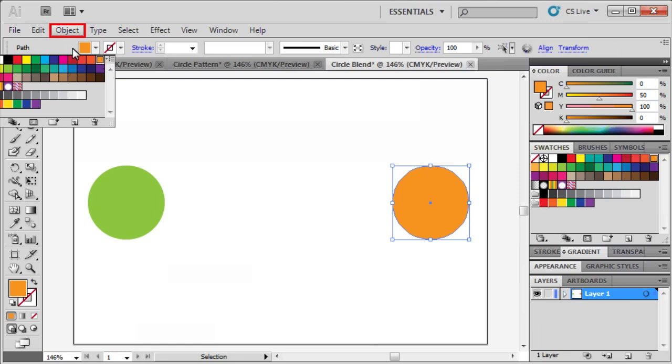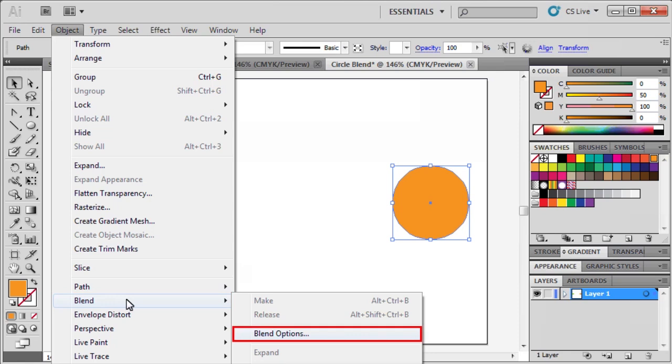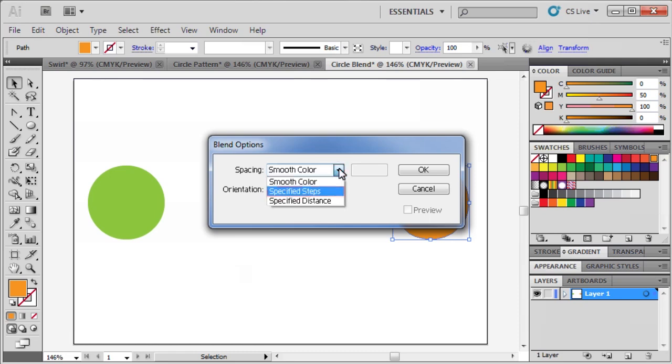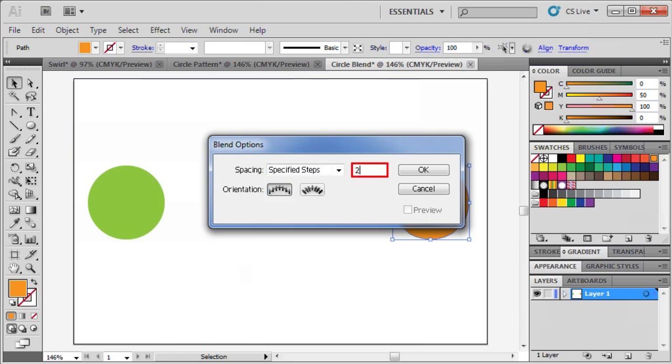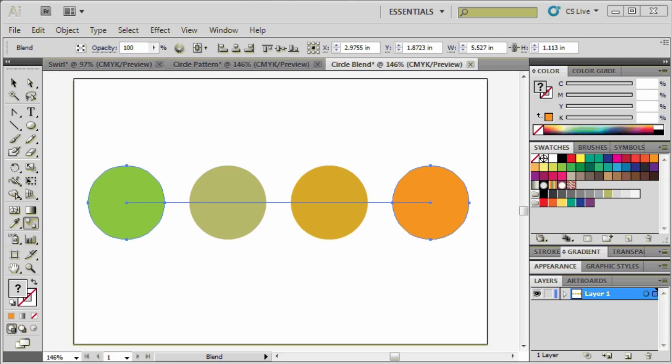Afterwards, go to the Object menu, scroll down to Blend, then select Blend Options. Click on the Spacing arrow, select Specified Steps, then type 2 in the text box adjacent to it. Click OK. In the Tools panel, select the Blend tool, then click once on each circle to create your blend.